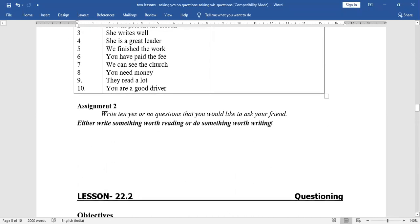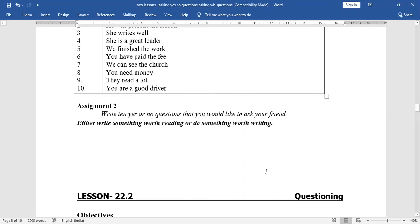Assignment 2: Write 10 yes or no questions that you would like to ask your friend. This question may come in the examination. For example: 'Are you going to college today?', 'Have you finished your homework?', 'Have you had your lunch?', 'Has your father given you money?' Write your own yes or no questions in that way.